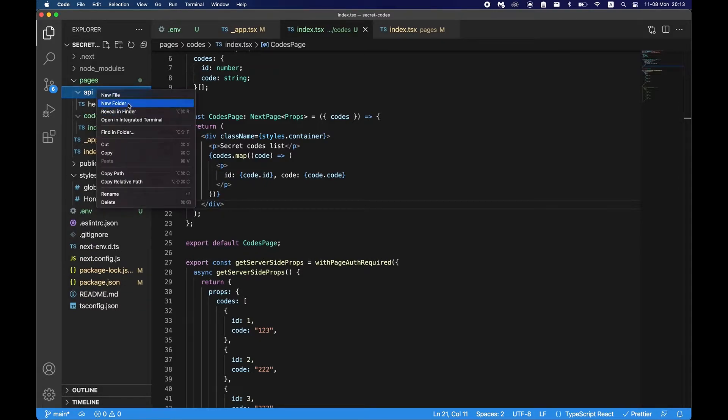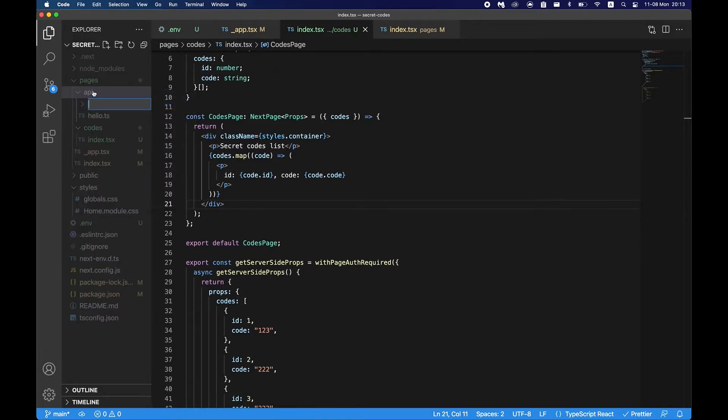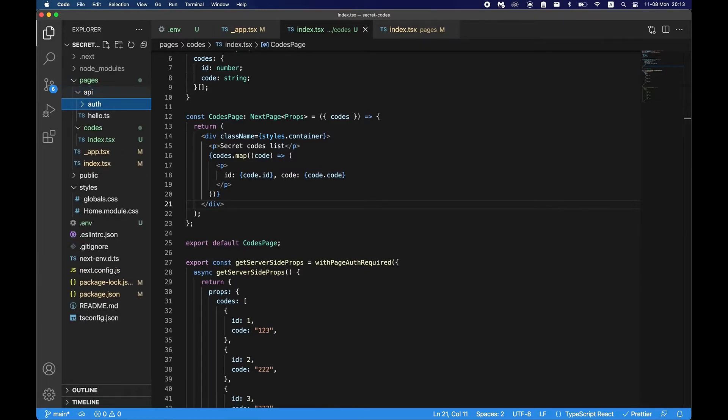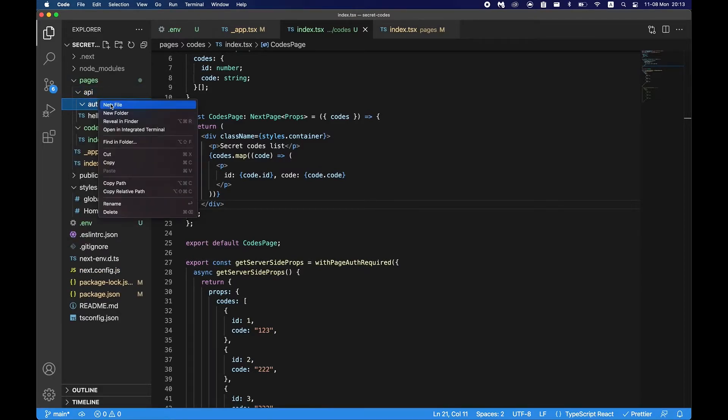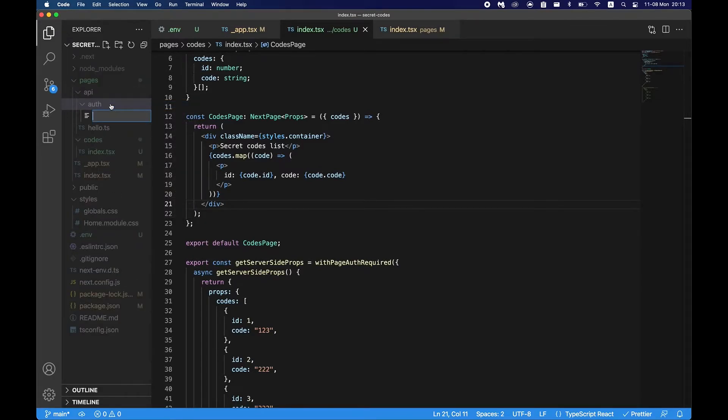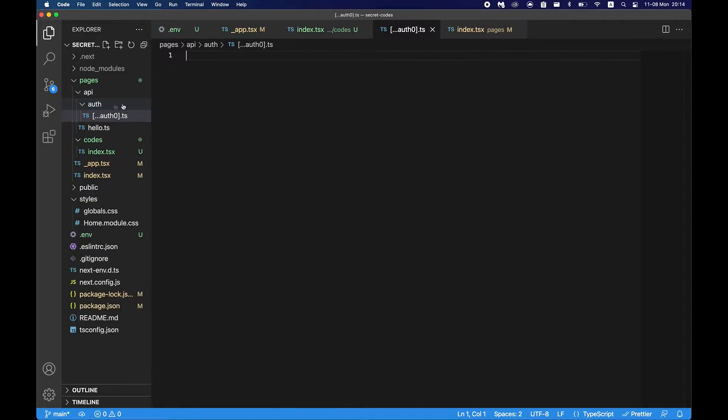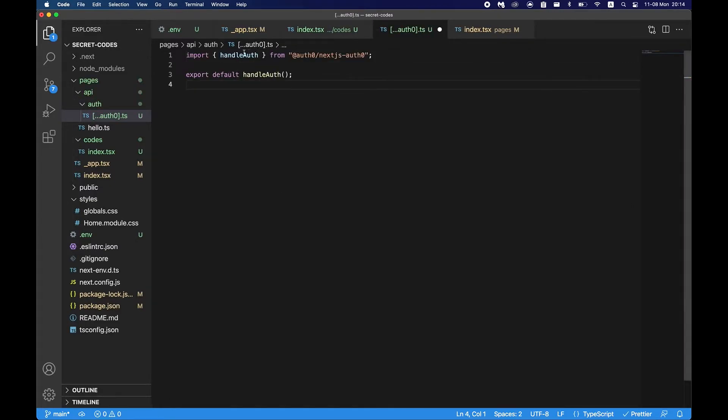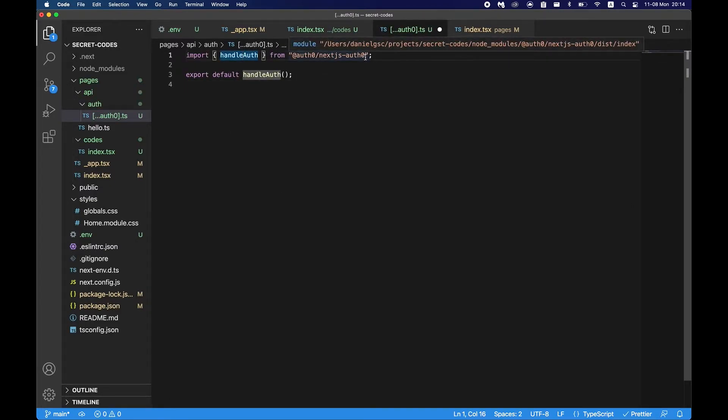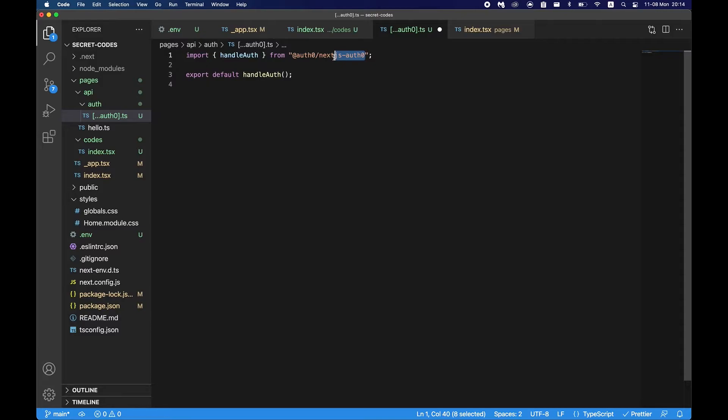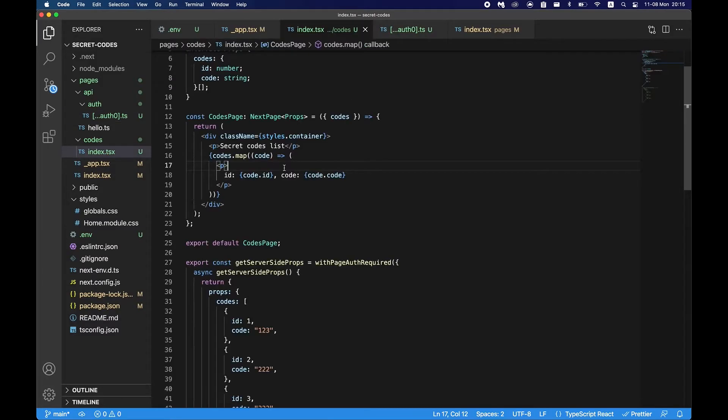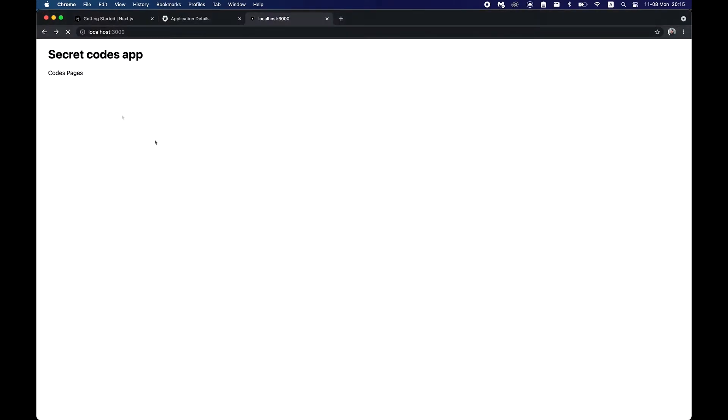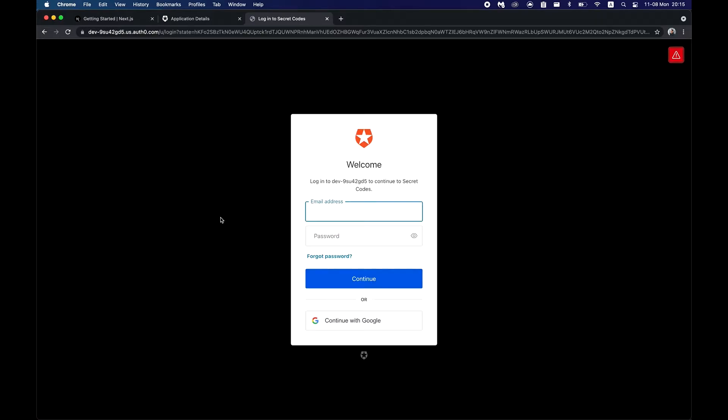So now what we have to do as well is create a new folder in the API folder, call it auth, and then create a new file in auth folder which is called square brackets auth0.ts. So here we'll just have to export handle auth function of Auth0. Now let's just go back to the page, refresh that, go to the codes page and we see that we are presented with the login screen.